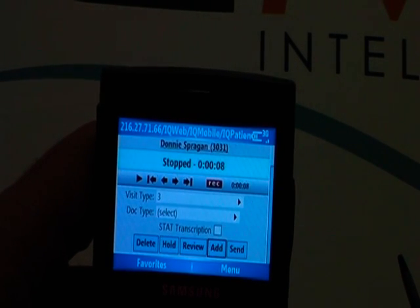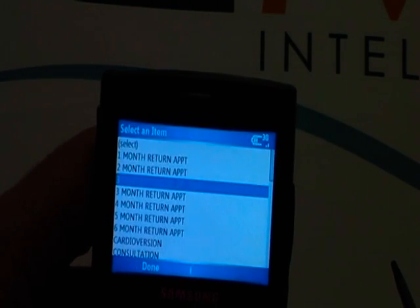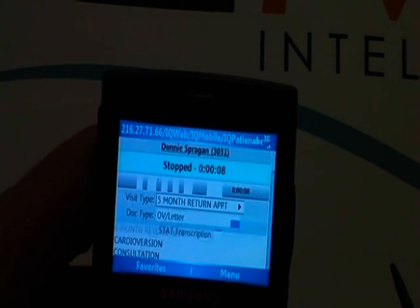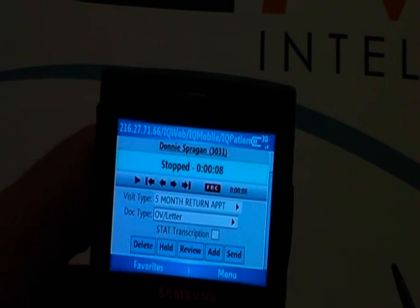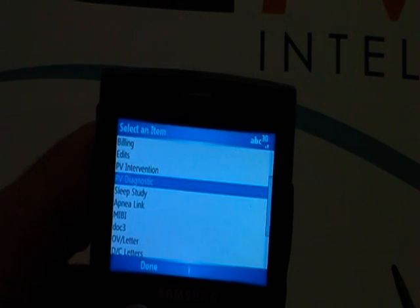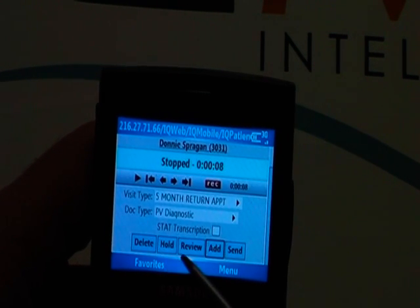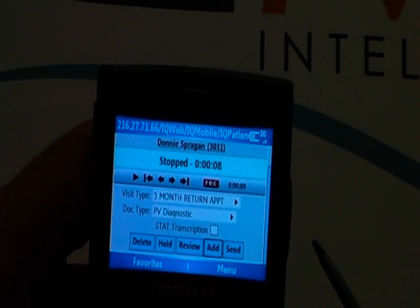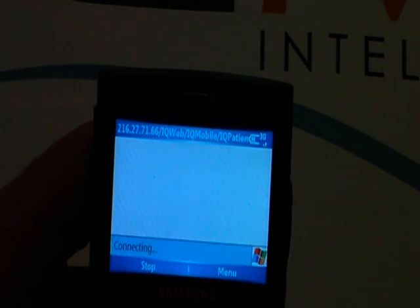Now it brings me out to my review screen. I can easily go down or go up and tap on visit type to change the visit type, tap on the document type to change the document type. And I can either delete, hold, review for five seconds, add to the end of the dictation, or send. In this case, I want to go ahead and send.